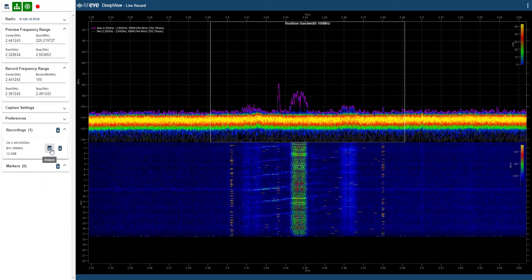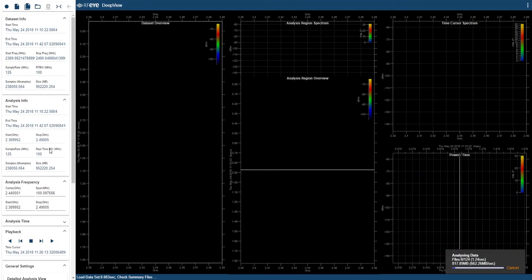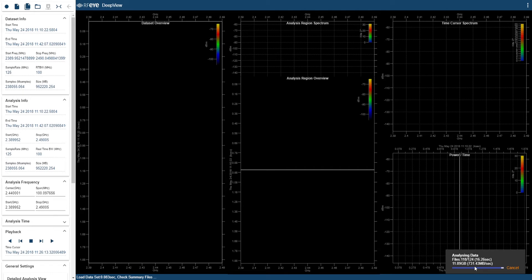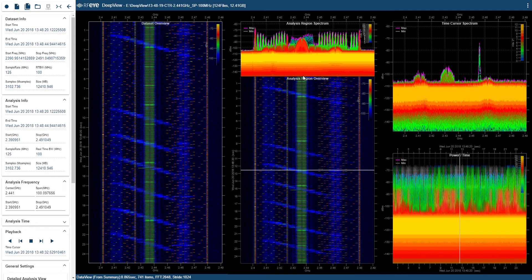And you can see, as soon as I've switched to the analysis mode, the PC is processing and analyzing the data. It's analyzing with a 50% overlap FFT, and you can see it's going about 750 Mbps. And now you can see the overview of all the data we've just recorded.